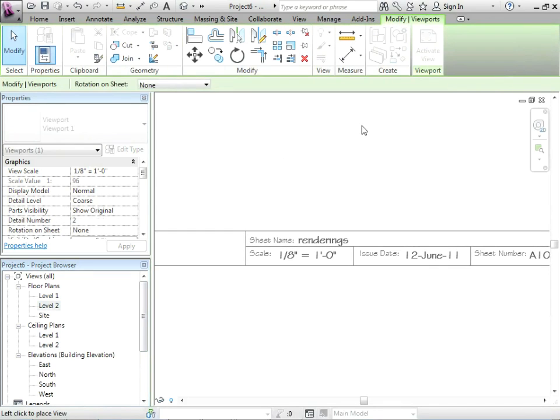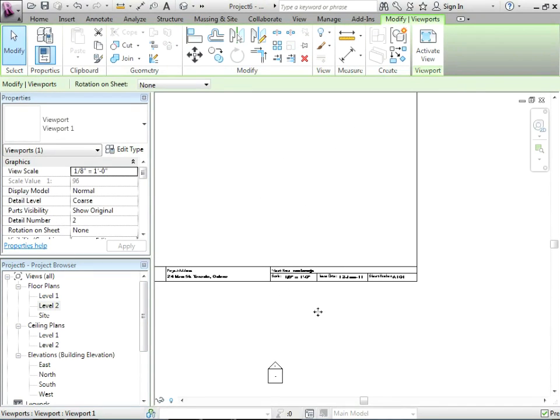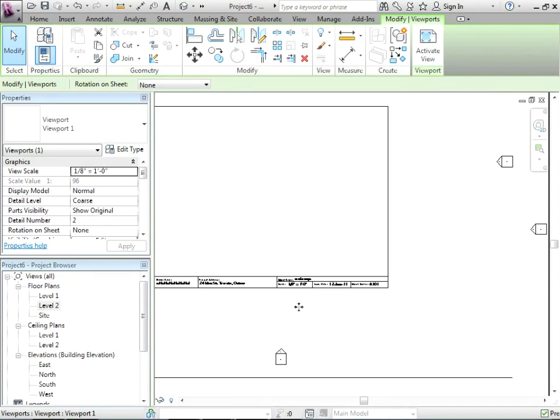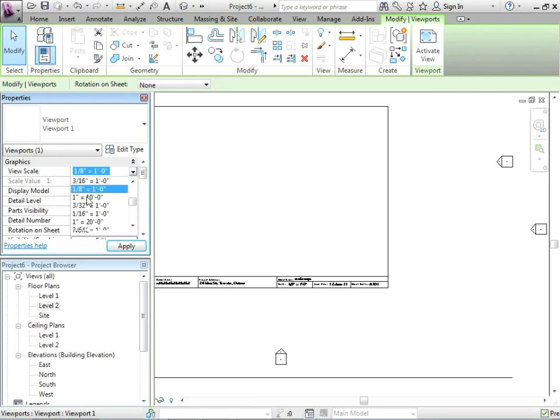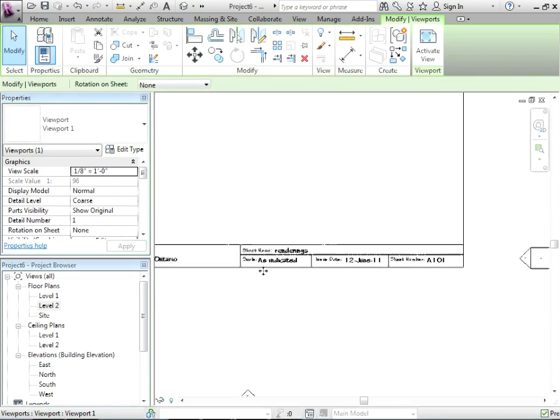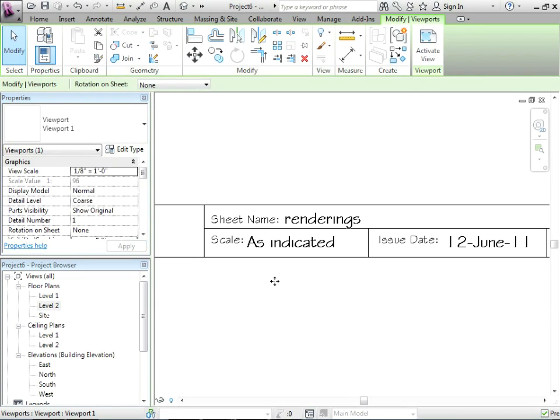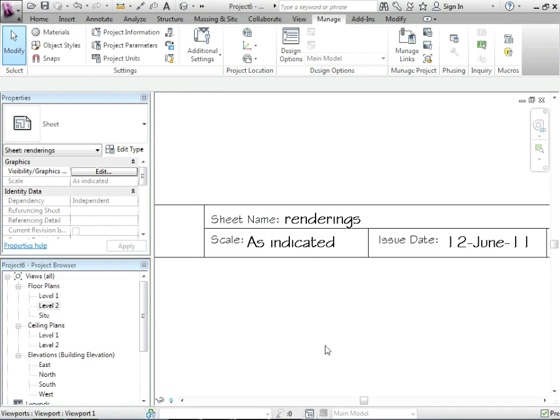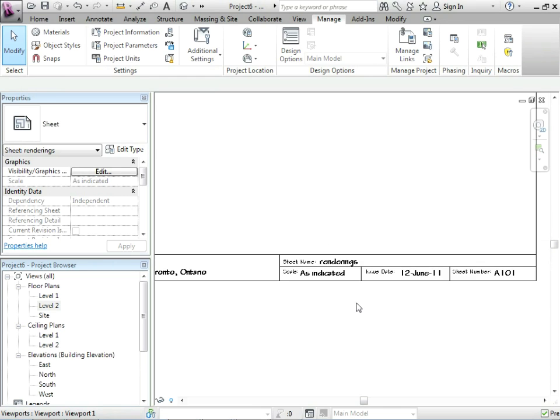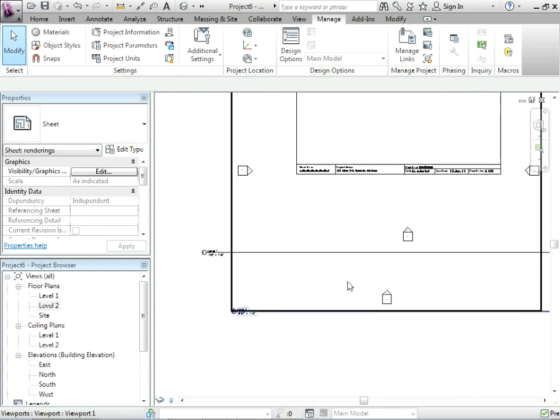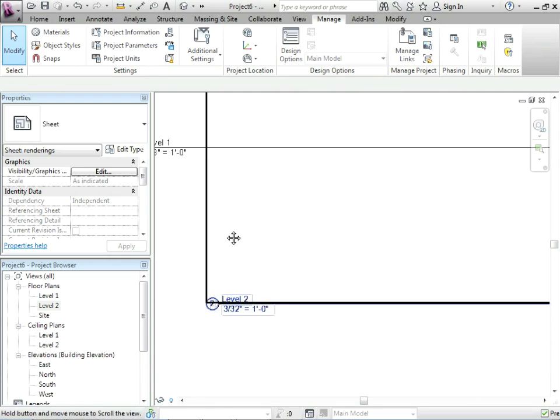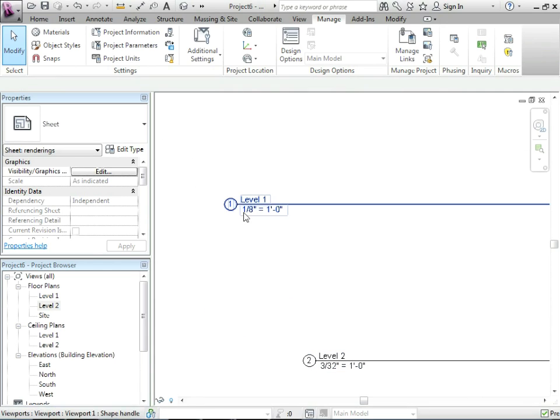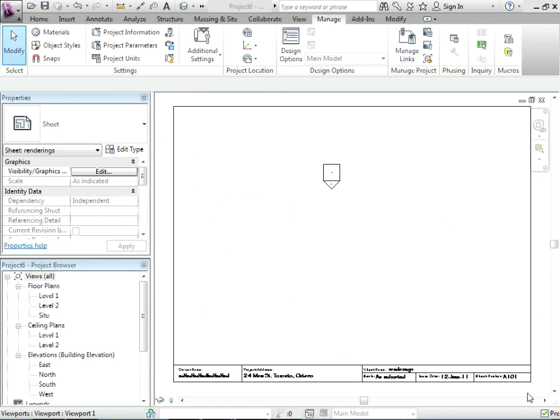It's still 1/8 inch. Why is that? Well let's just take one of those views and change them. So we have two views, different scales. Notice what it does? Very smart. It says as indicated. So someone would have to refer to the view title and say that's 3/32nds, that's 1/8 inch equals a foot. Let's flip back to our title block.